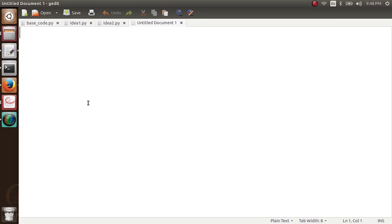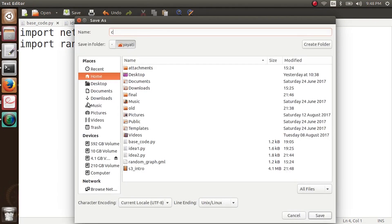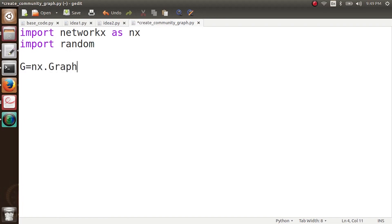Let's quickly do it. I import NetworkX as nx and I'll also need the random function, so I import random as well. Let me save this file as create_community_graph.py. I imported random, and then I create a graph: g equals nx.Graph. After this I create the first community in this graph by calling the function create_first_community.